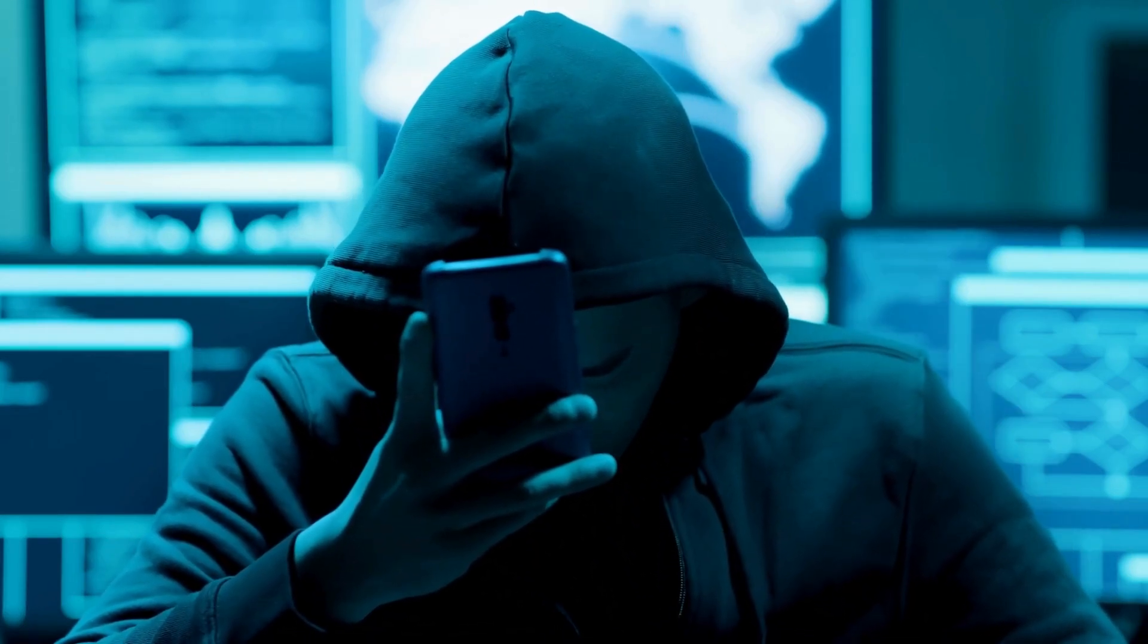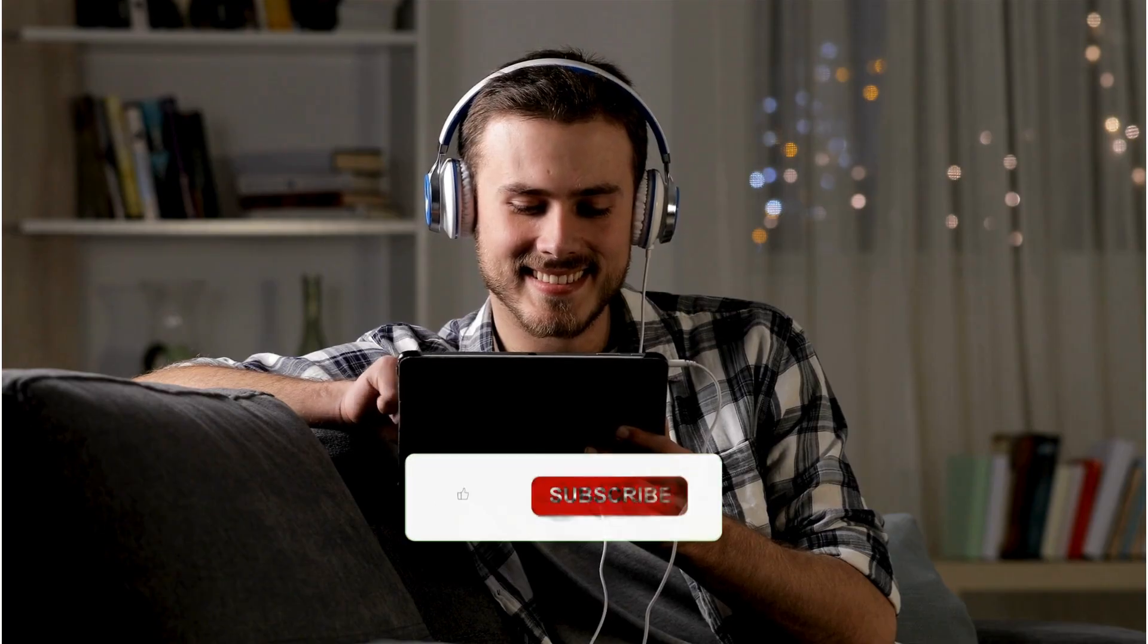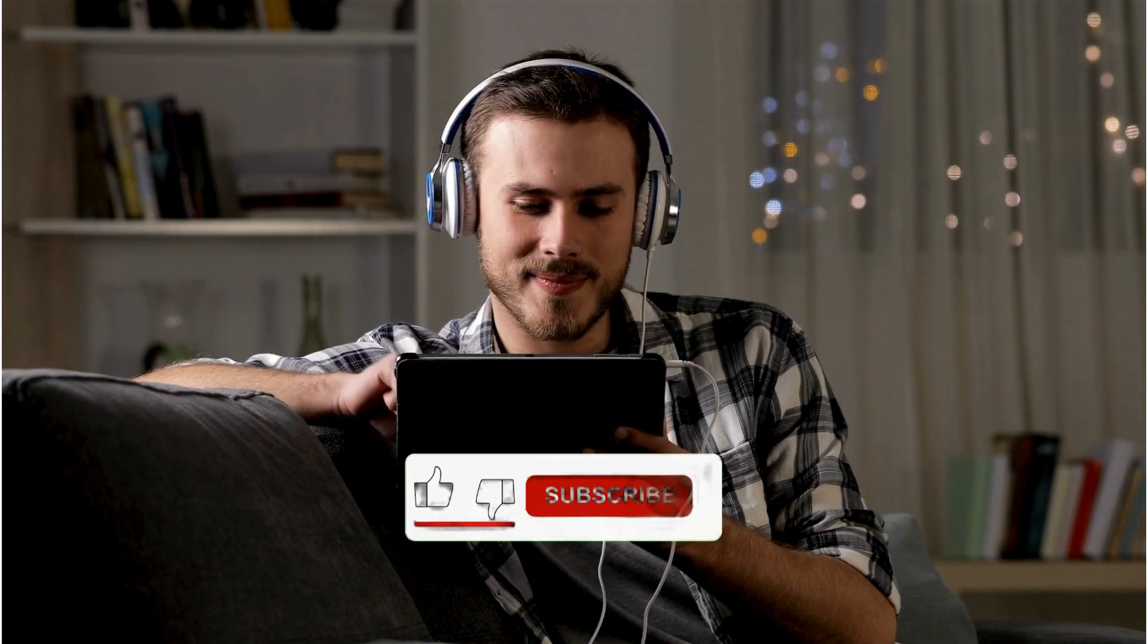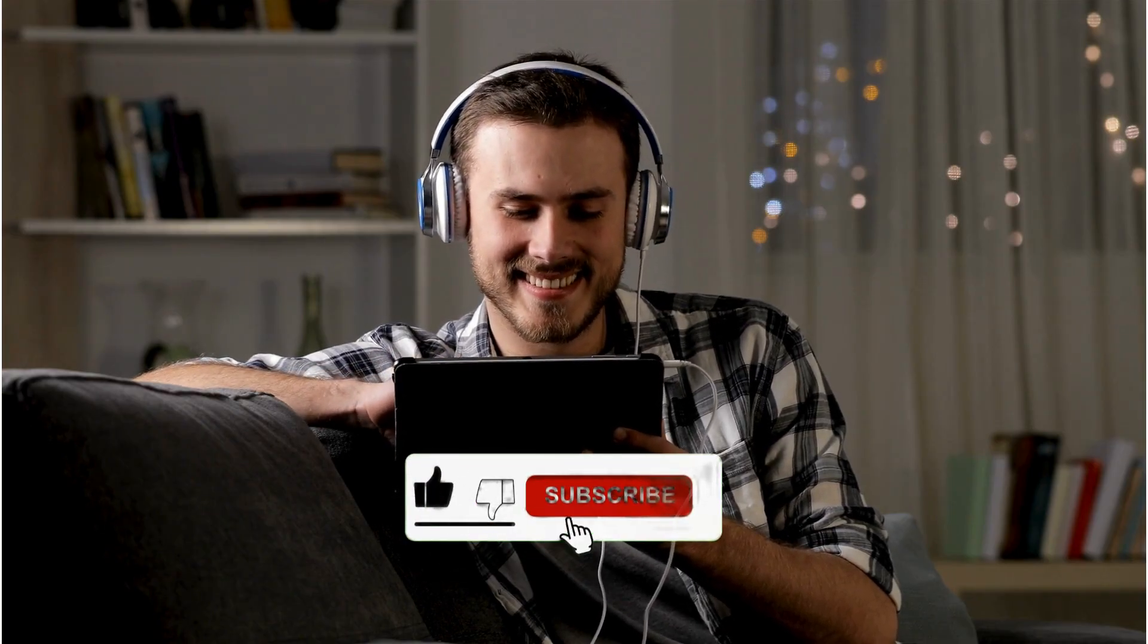Like, share, comment, and stay tuned for more such videos.